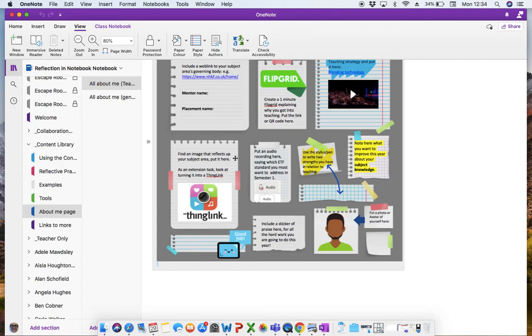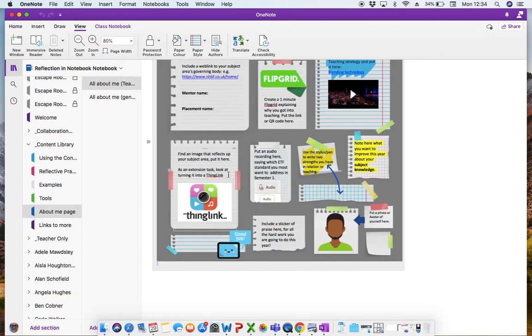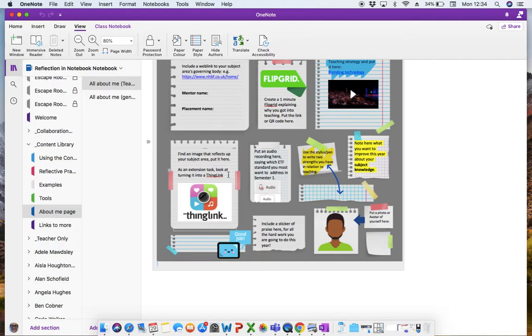I've then said, find an image that reflects your subject area and put it here. And then there's an extension task for those who are feeling a little bit more confident. They might want to think about using the app ThingLink and that creates a more immersive image that people can click buttons on the image and that can link to further websites or further imagery. And it's again, another great app for learners to use both in their portfolios, but for them to pass on to their own learners as well in the case of teacher training.